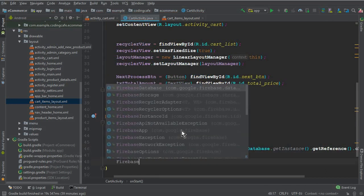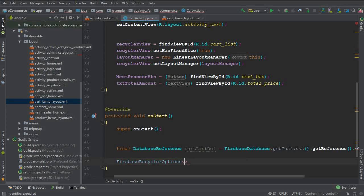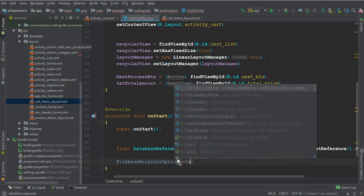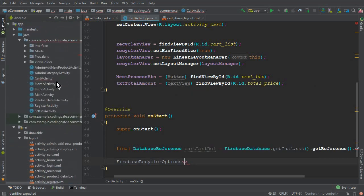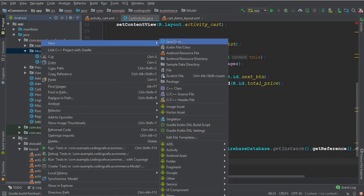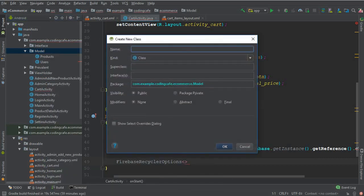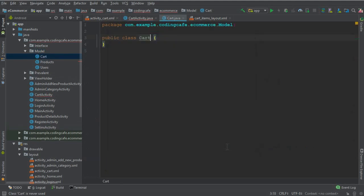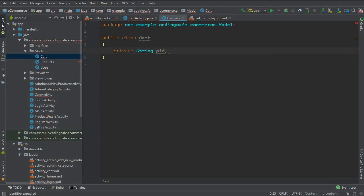For the Firebase recycler options, we need to pass our model class, and we have to create a model class for the cart. So here I'll add a new Java class and it will be called Cart. Then we add private String fields: PID which is the product ID, and P name which is the product name.